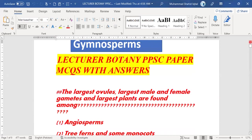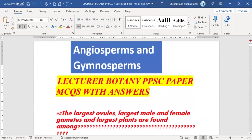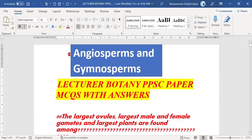In the next lecture, we will discuss a new chapter of biology and botany, covering new MCQs so that candidates preparing for PPSC 2022 can be helped. These were the two-day lectures about angiosperms and gymnosperms. In the next lecture, we will discuss a new topic of PPSC preparation.